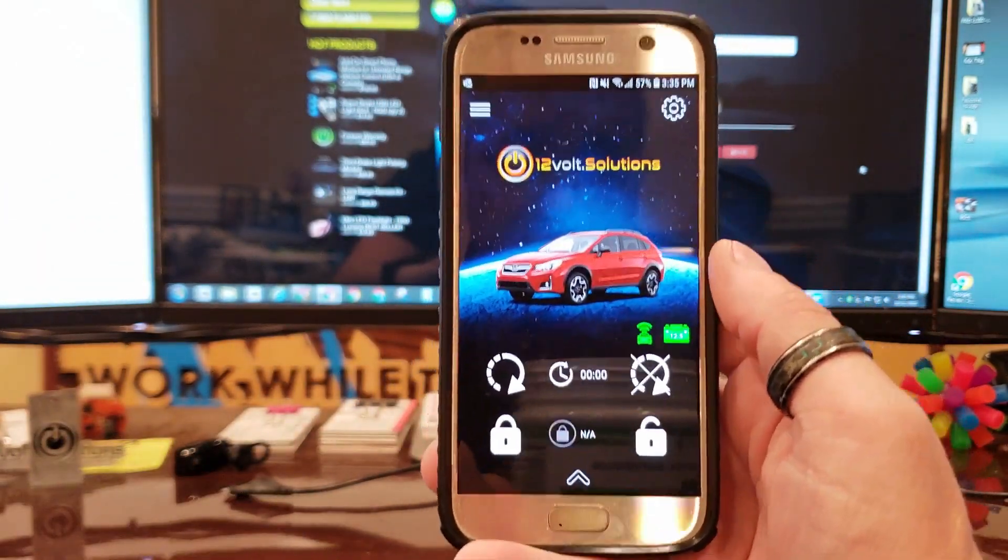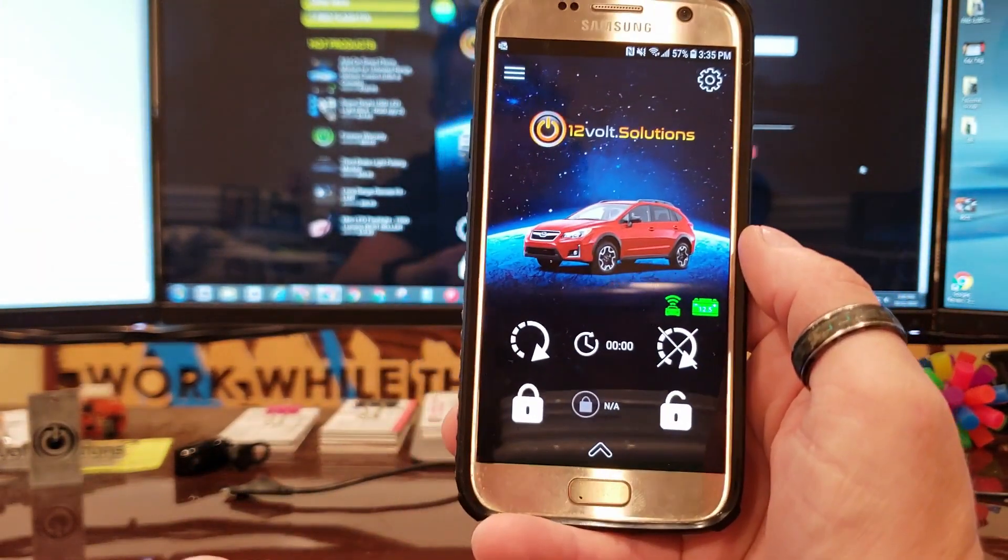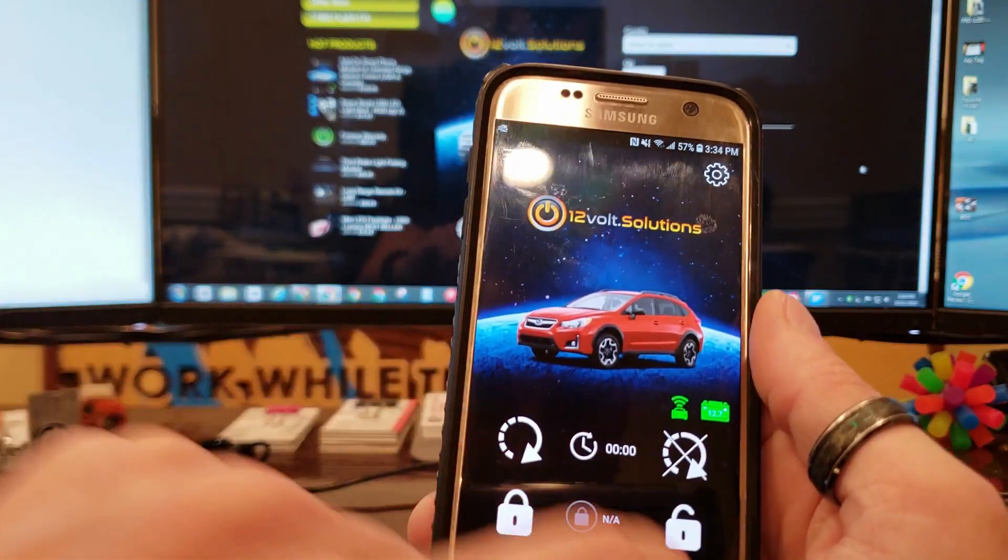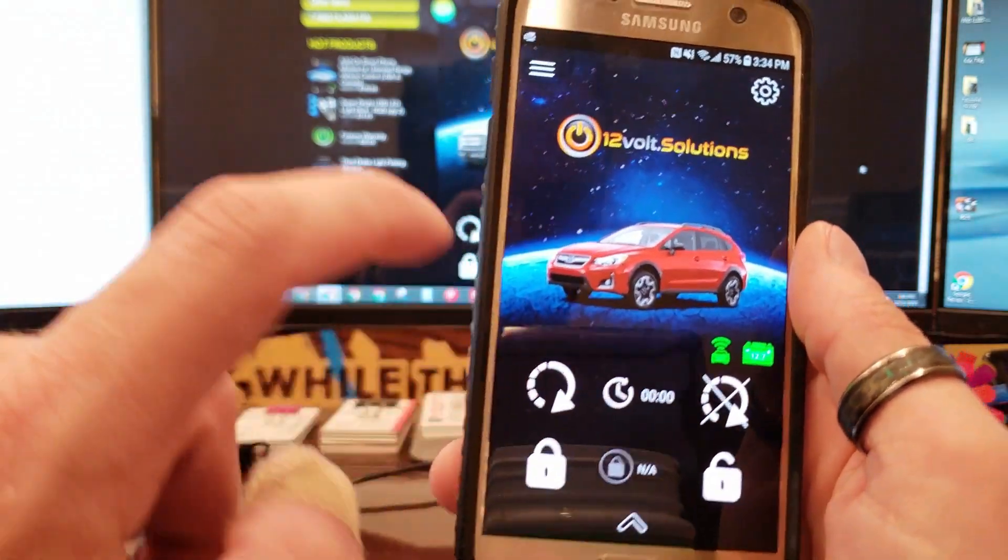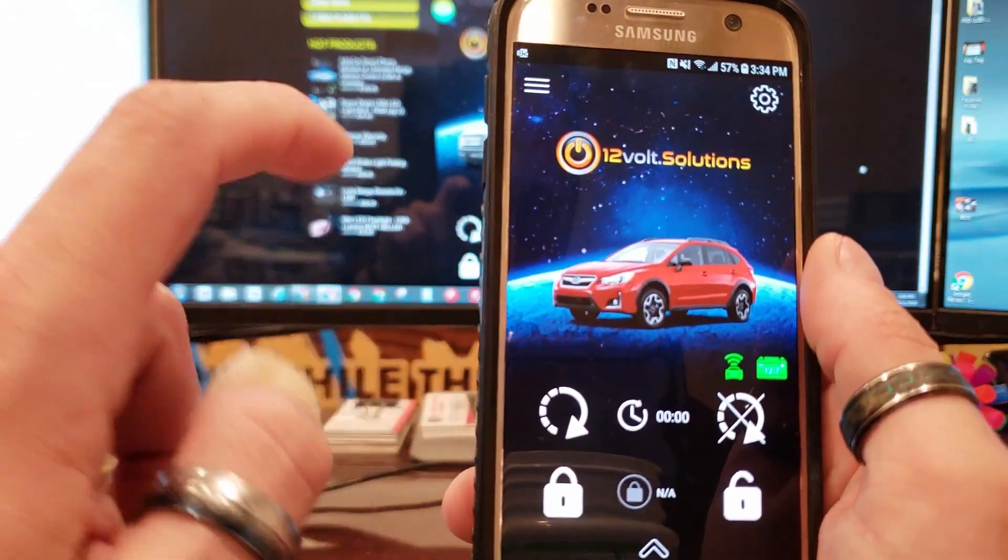I'm not going to go over too much of this right now, but this is the conclusion of our app setup. To see how all this stuff works, check the demo video in the other link.